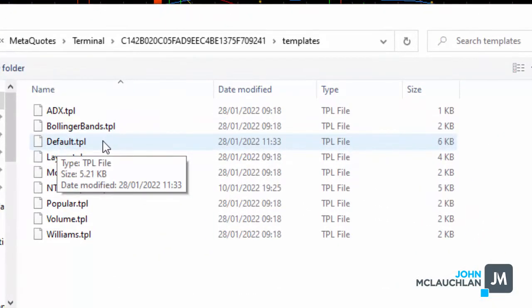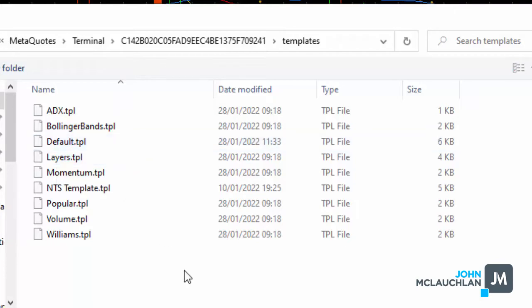But what I tend to do is, if you see this where it says default.template, if you're happy with this, and you want, if you're happy to use this every time, every time you trade, then save it as default.tpl. And then every time you open the chart, it'll open exactly how you want it, with the Pipsometer, and with all your settings saved.